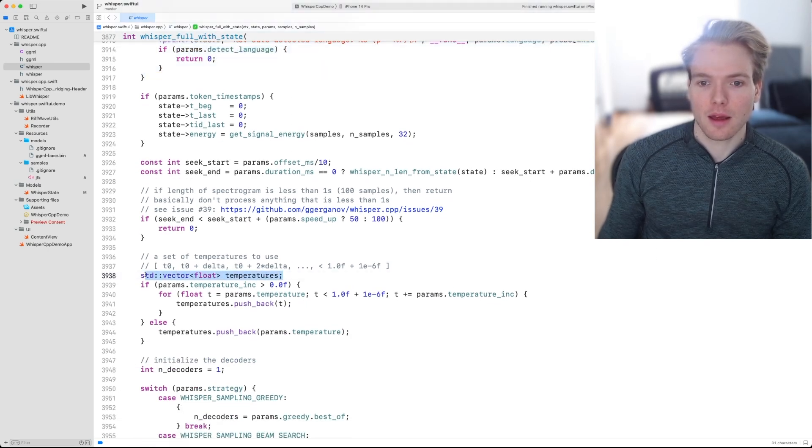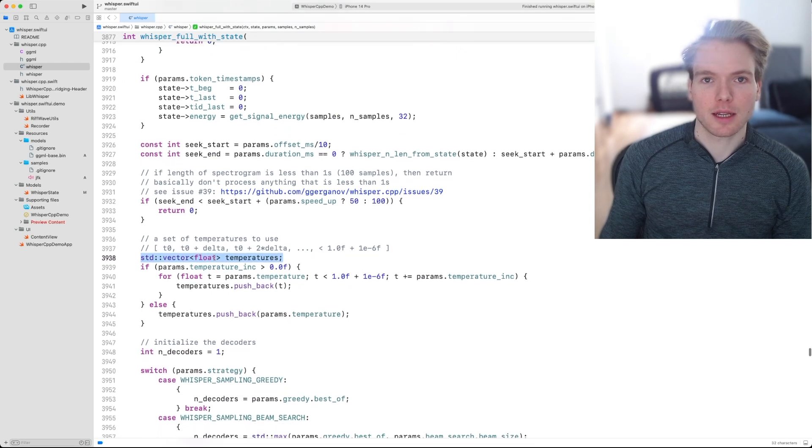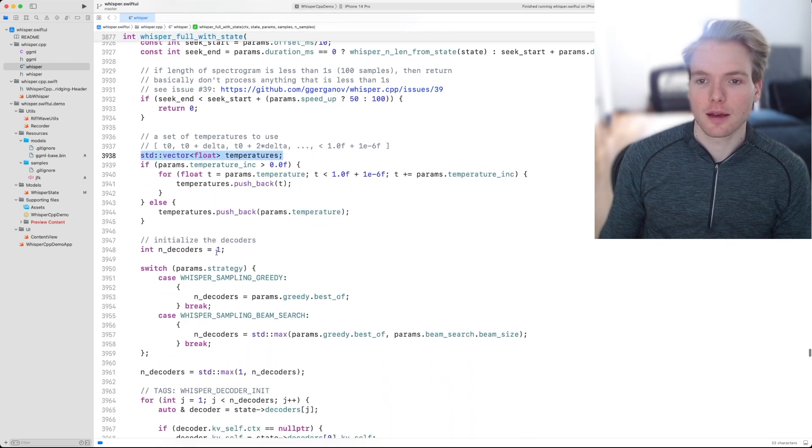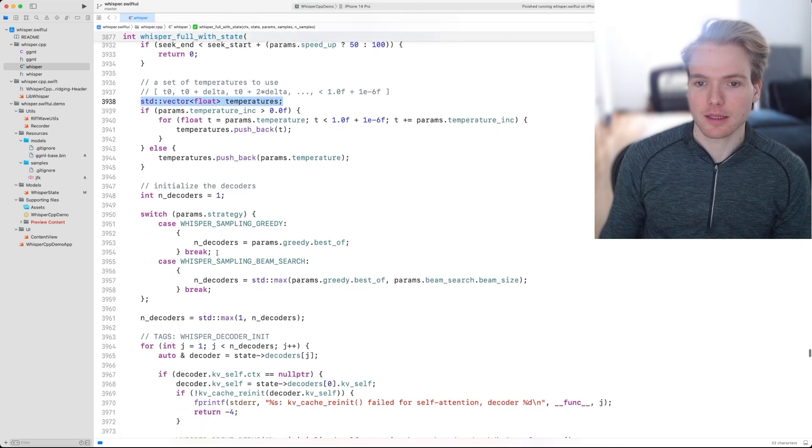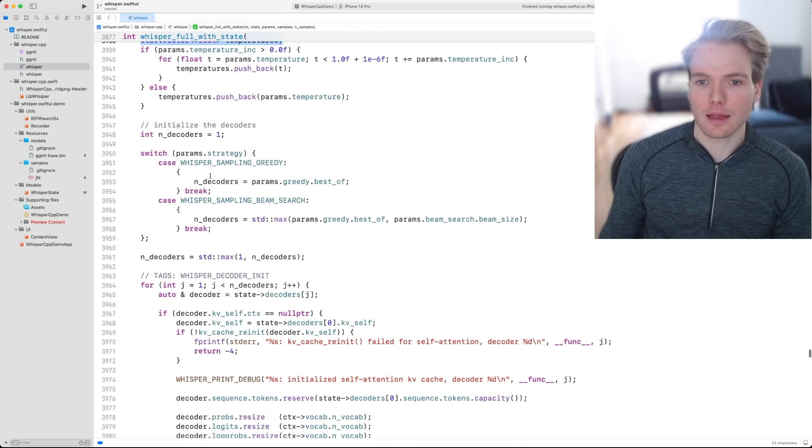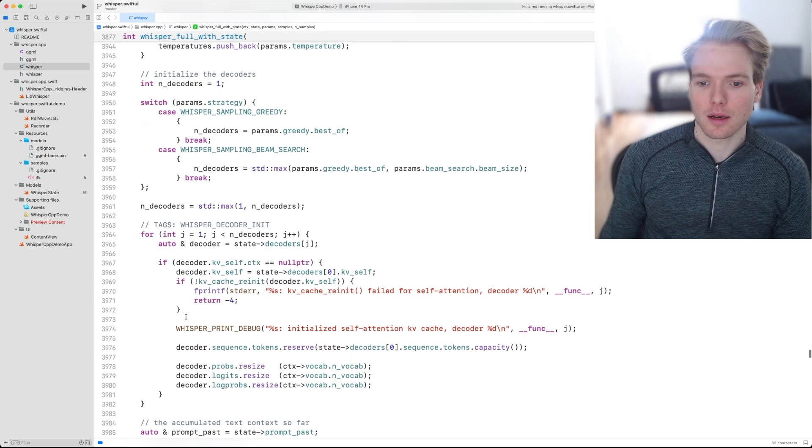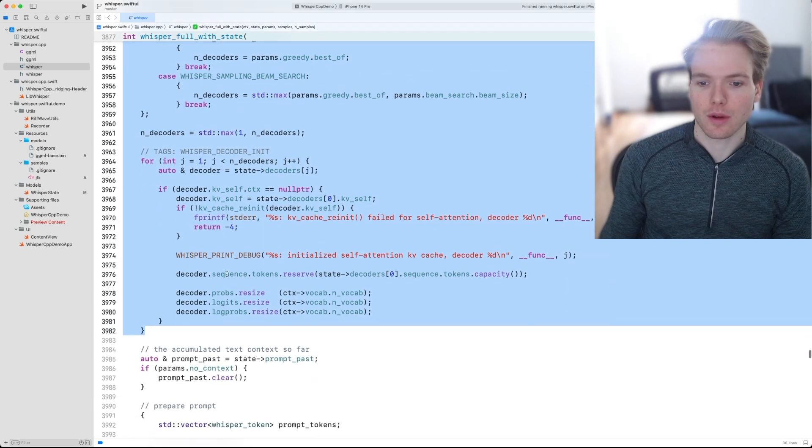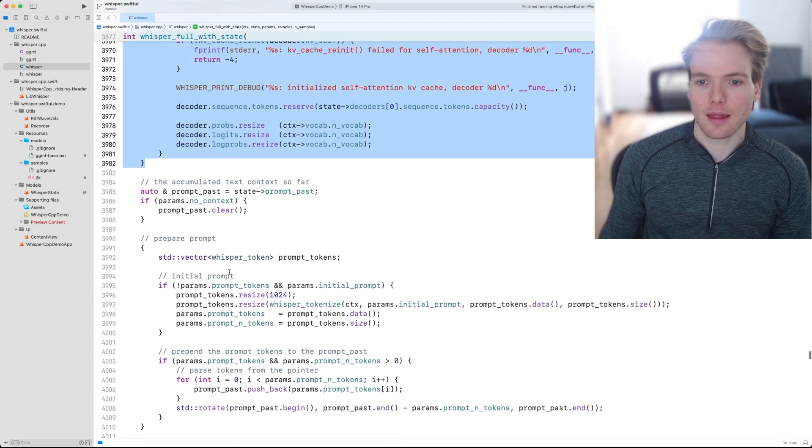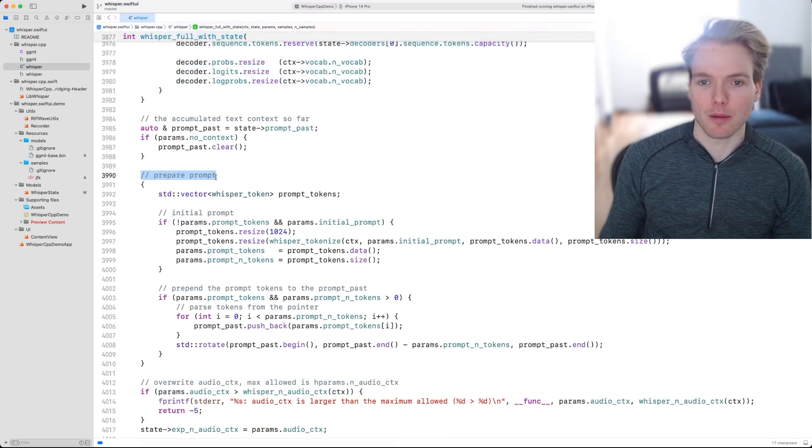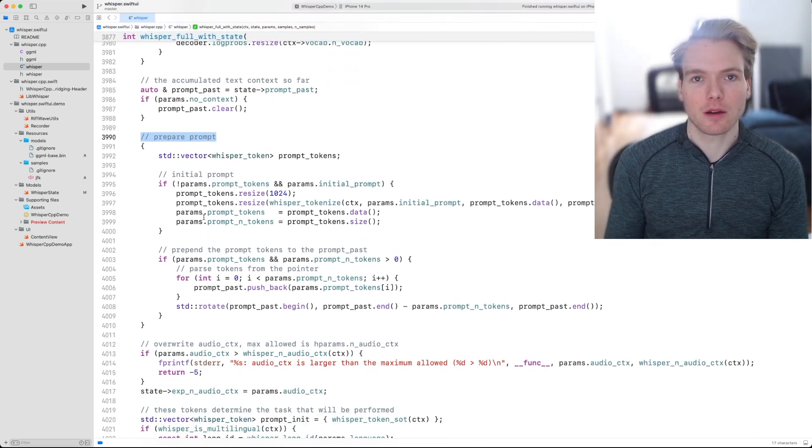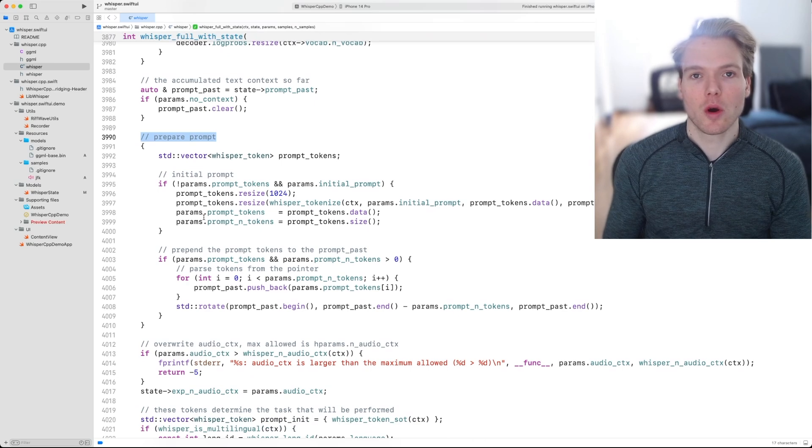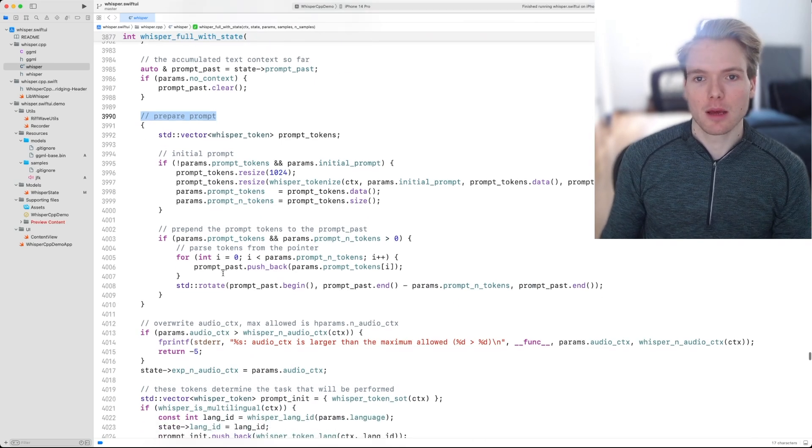Then a vector of temperatures gets initialized that will be used in the decoding process. And we allocate some memory for the decoders right here.